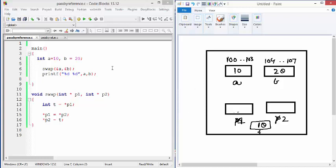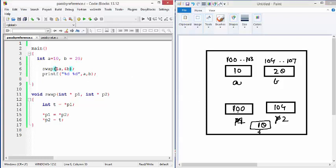Now the address of A means the starting address of A that is 100 copied to P1. The starting address of B that is 104 is copied to P2. Because we are passing addresses and we are receiving them into pointers.